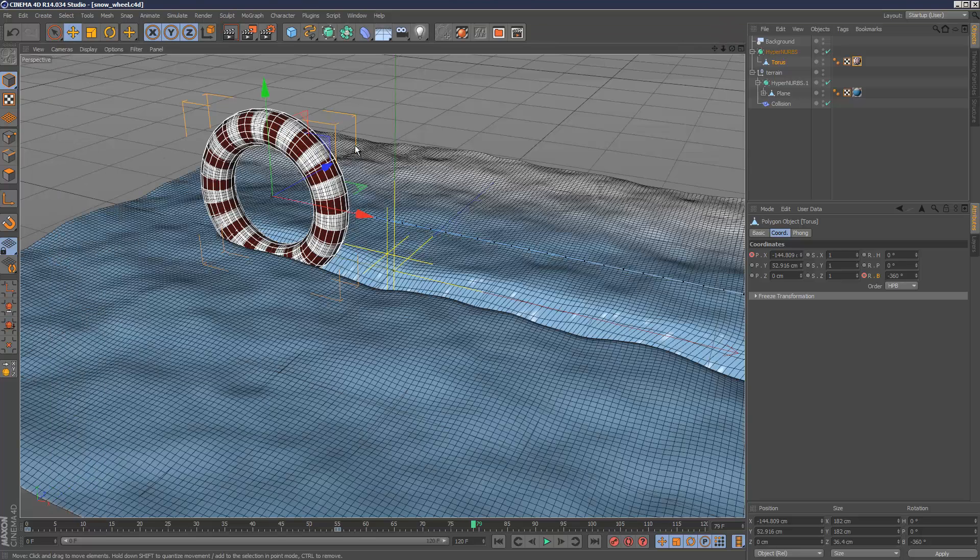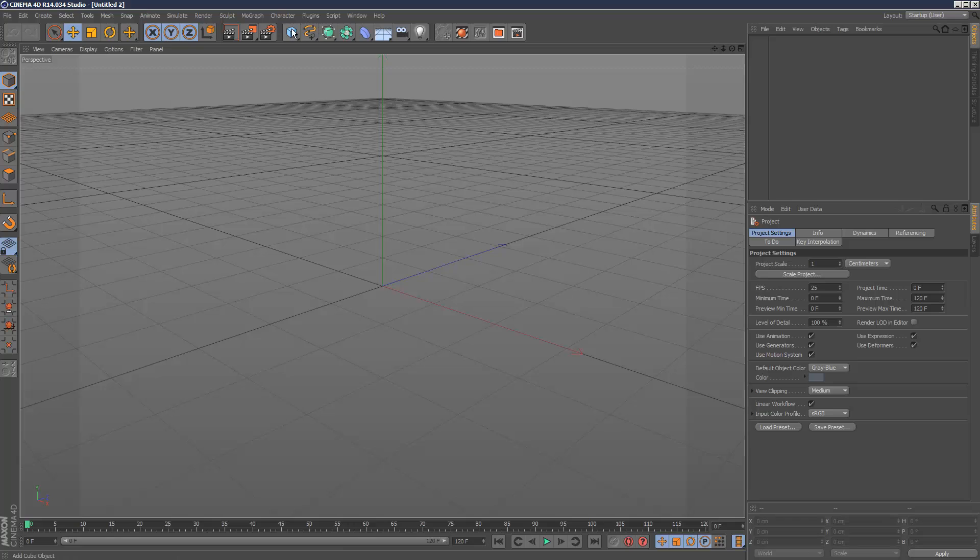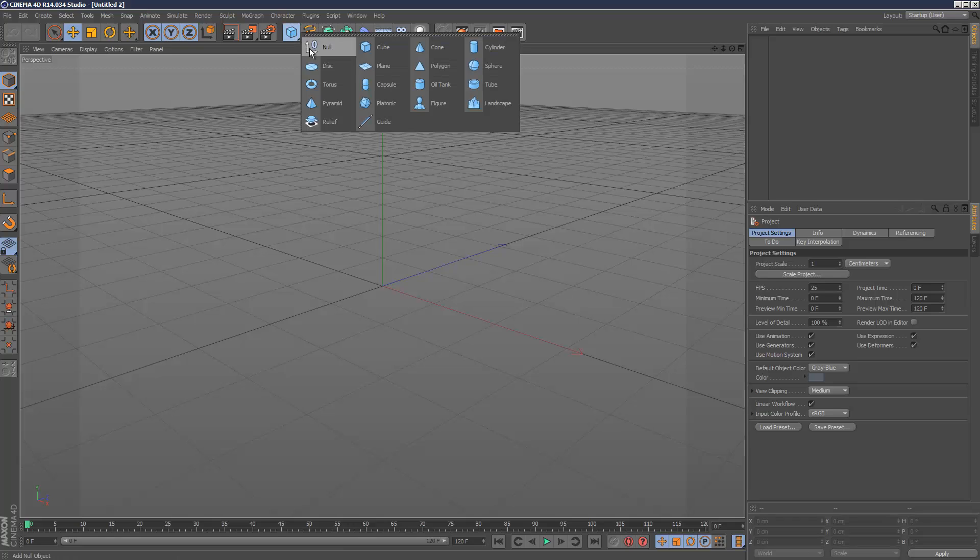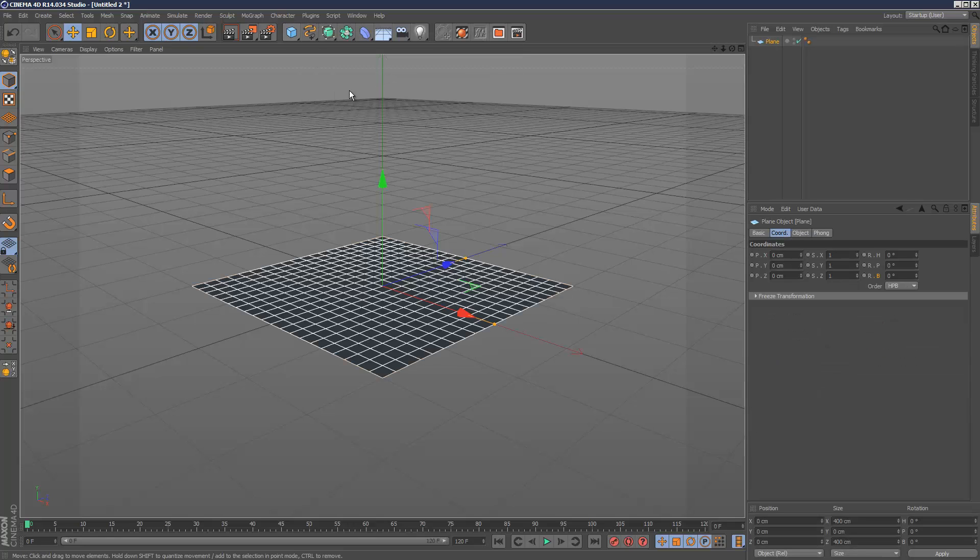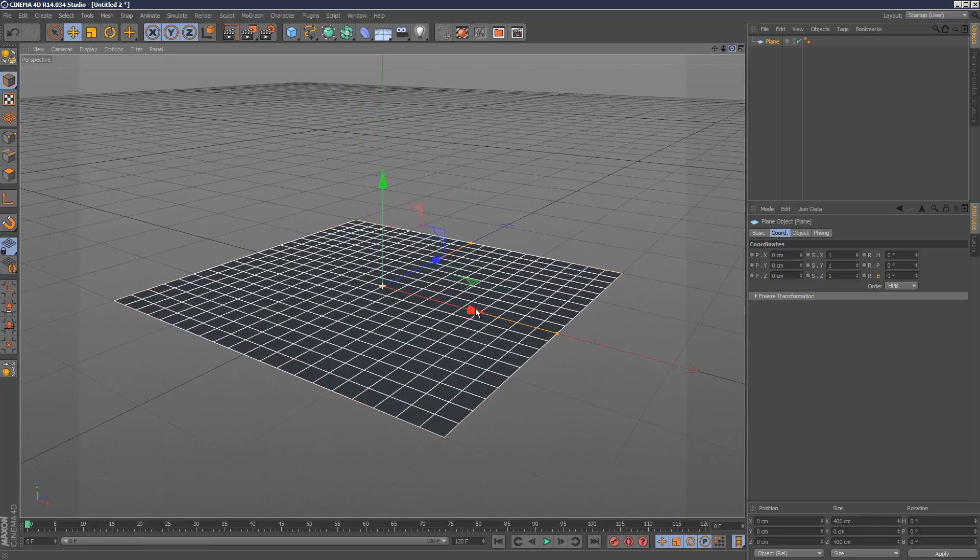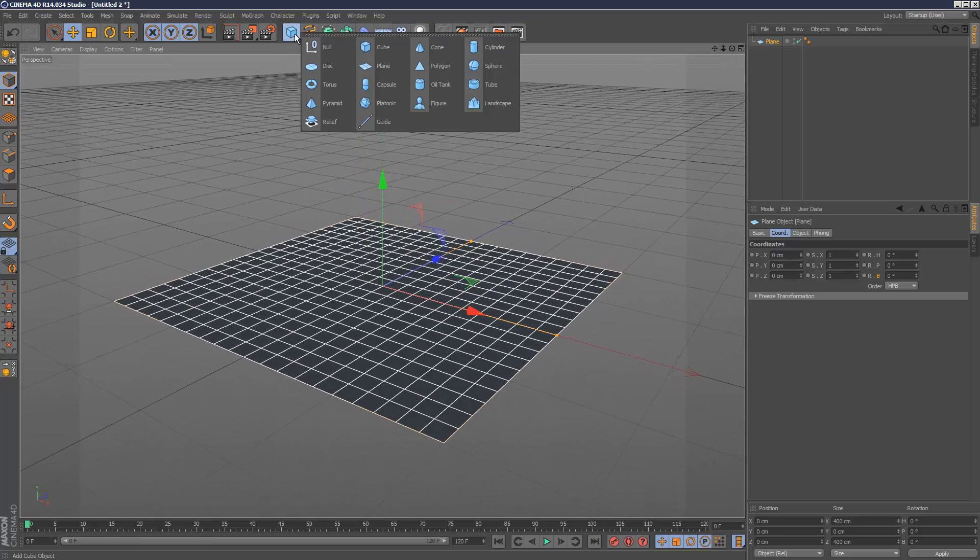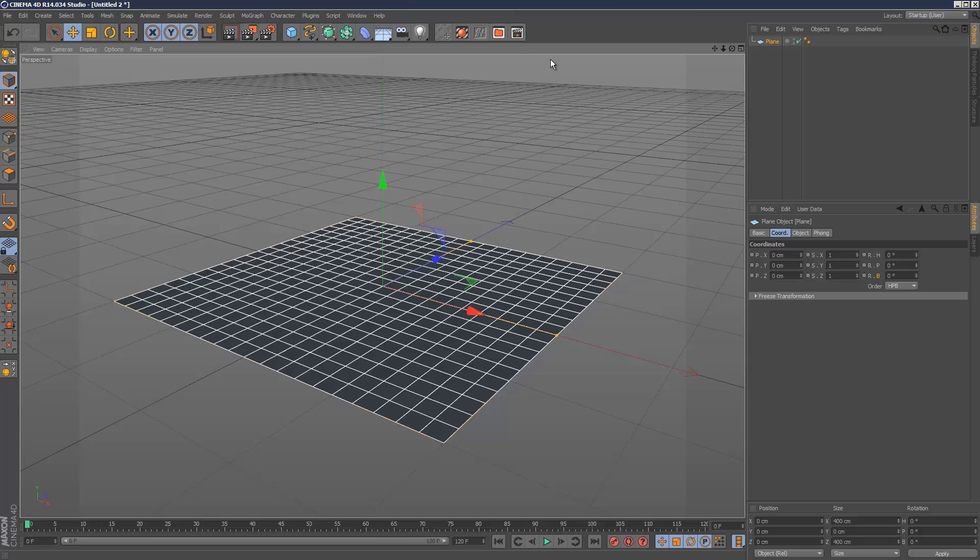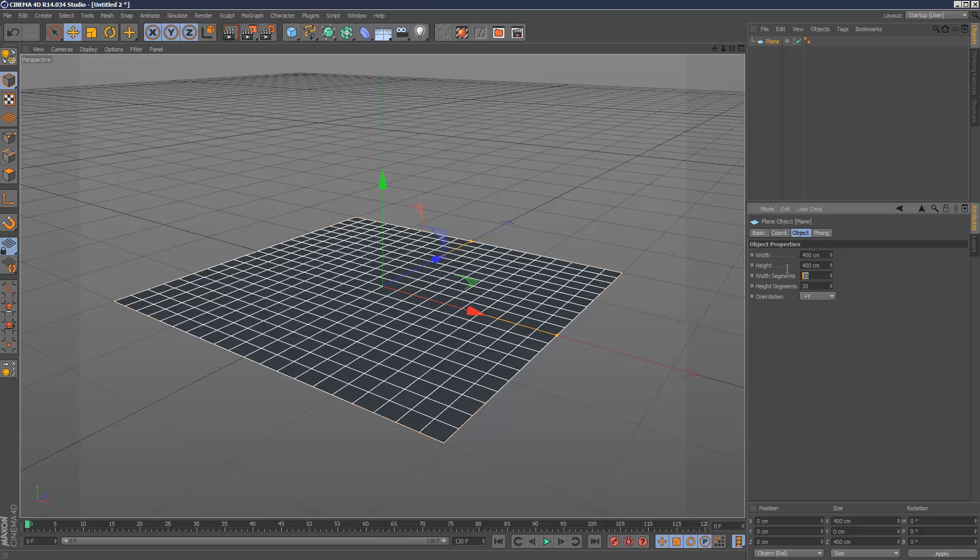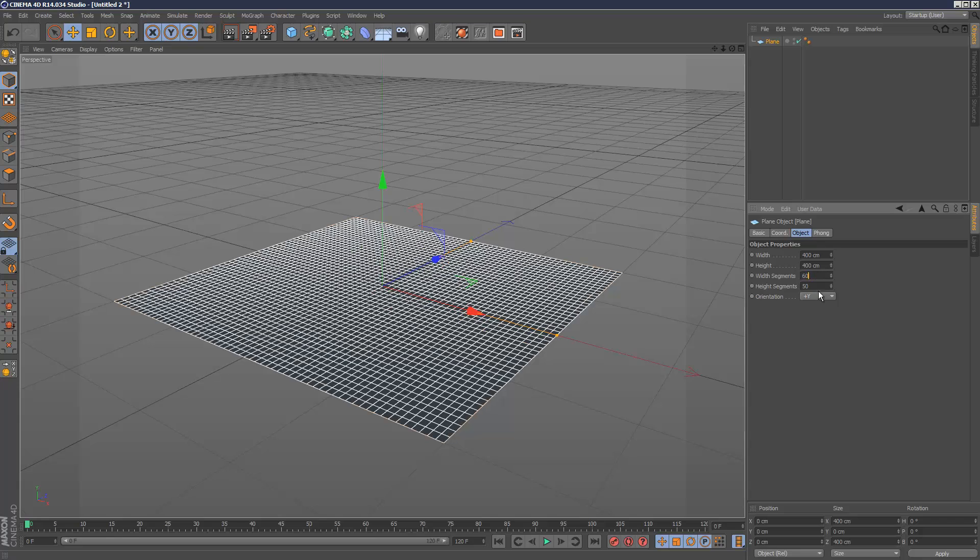I'm going to start this scene from scratch. First, I'm going to create the terrain using a plane object. I'm going to add a few more segments, so maybe 60 segments each way.